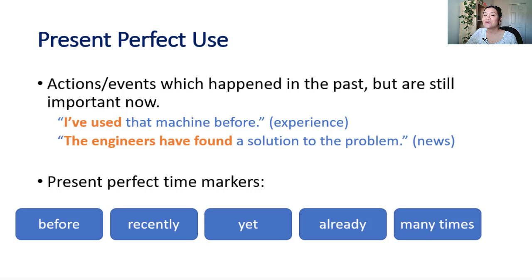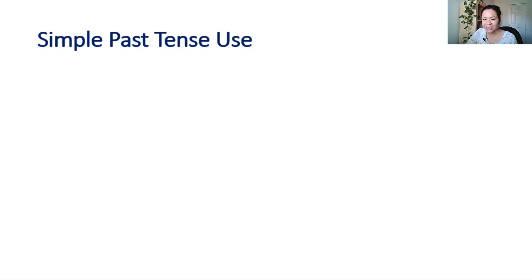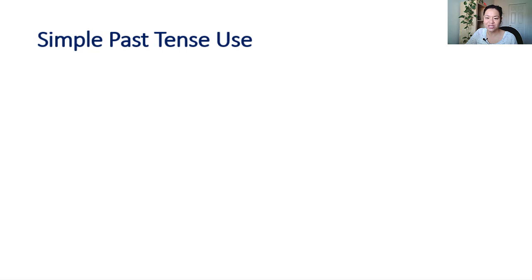But when we want to talk about a completed action or event in the past, and say specifically when it occurred, we use simple past tense.